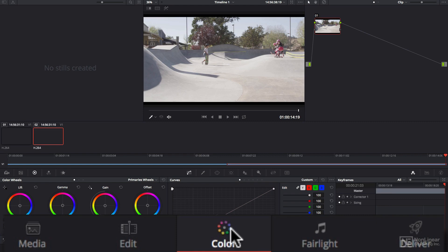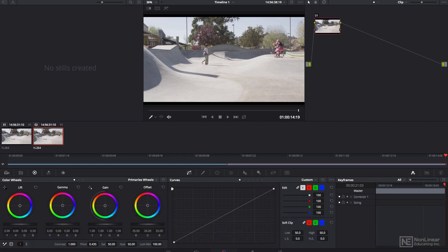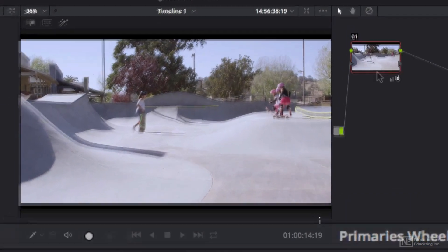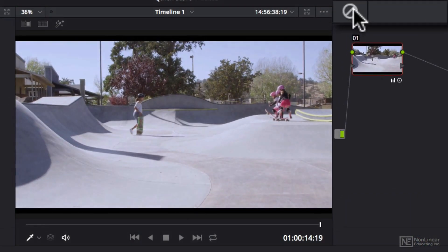It's when you go to the color page that you discover why DaVinci Resolve has such a great reputation as a high-end color grading system. I'll just tweak this a little bit and look at the before and after. That was pretty quick work.